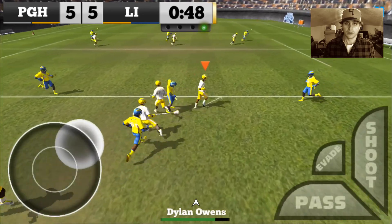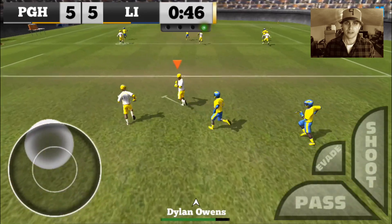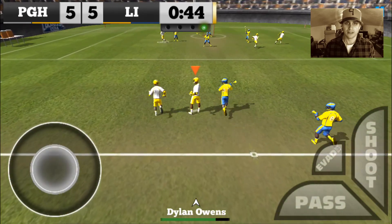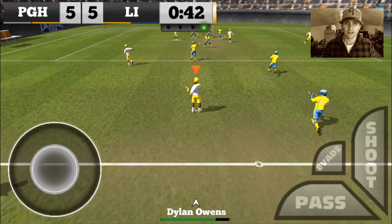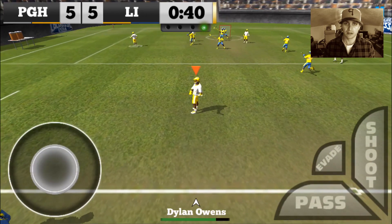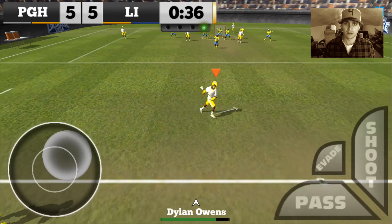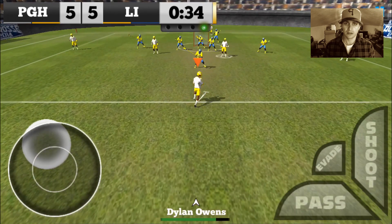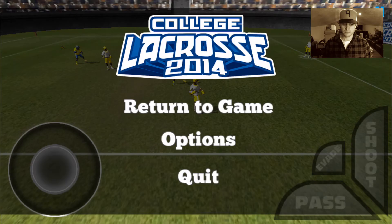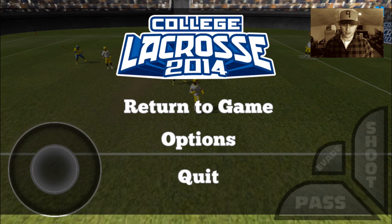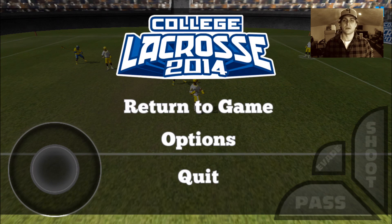Big D, big D — Dylan Owens. Computer's lagging here a little bit. I had a little technical difficulty there with my frame rate on my iMac — it's an older version, I think I need a new graphics card. Sorry about that, guys.